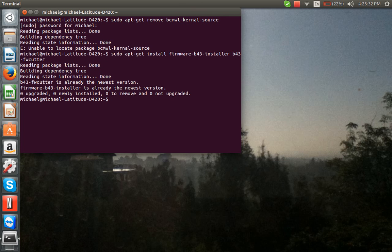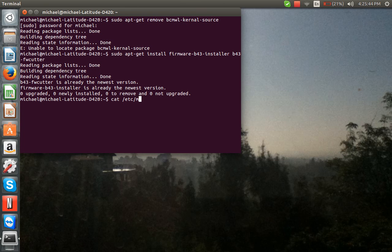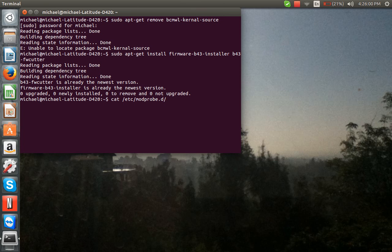So, after that, you type into the terminal: Z-A-T, E-T-C, MOD-PROBE-DOT-D-Star. Superstar.